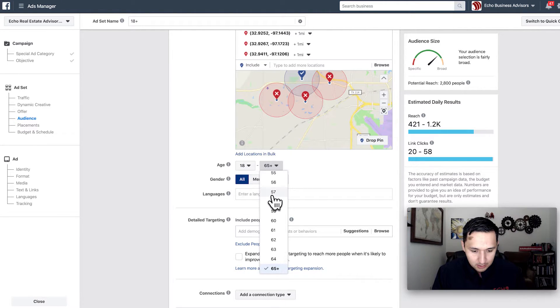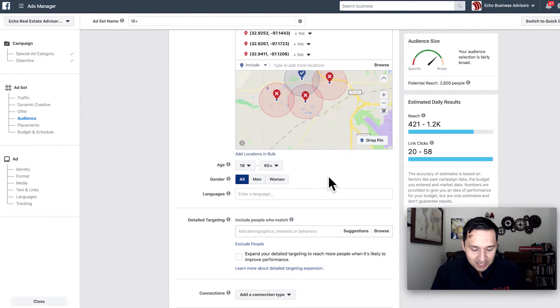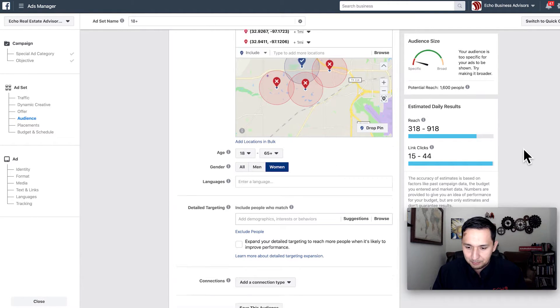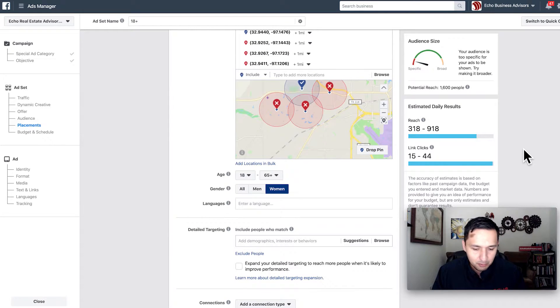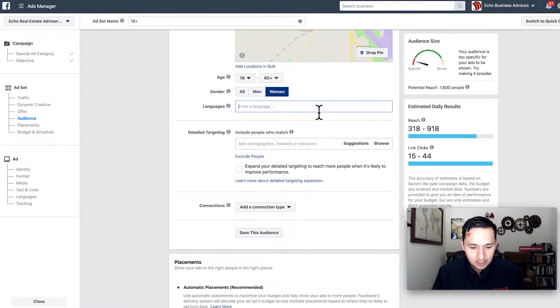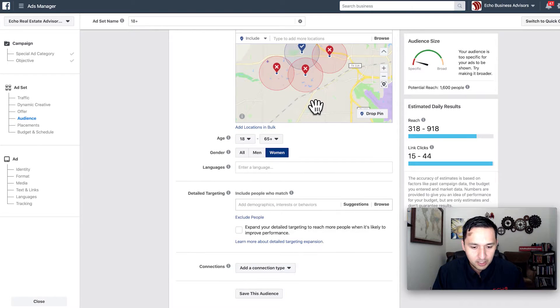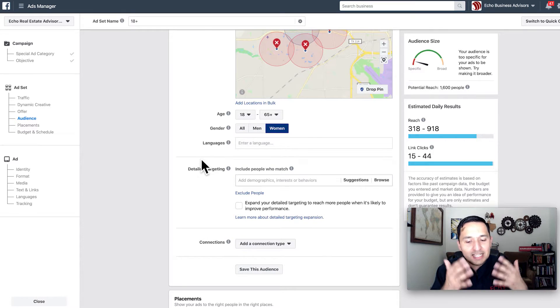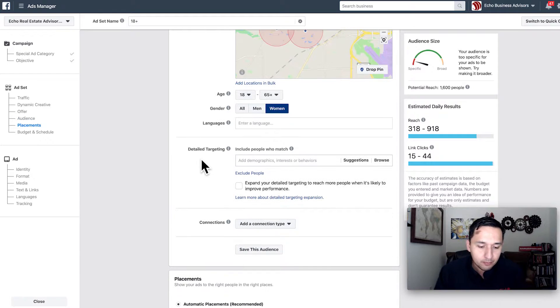We're not going to adjust age. I need to keep in mind who my ideal avatar is. Let's say we're going to target women — they're going to be the ones selecting housekeeping needs for the most part. This would be a great split test as well: you could run one ad just with women and one ad just with men to see the difference. With 1,600 people in detailed targeting, that's not bad at all.